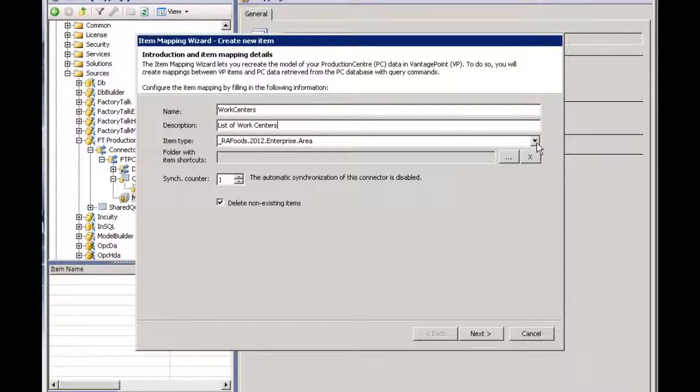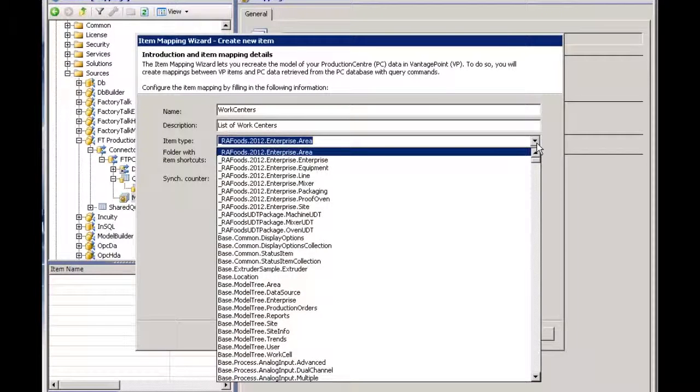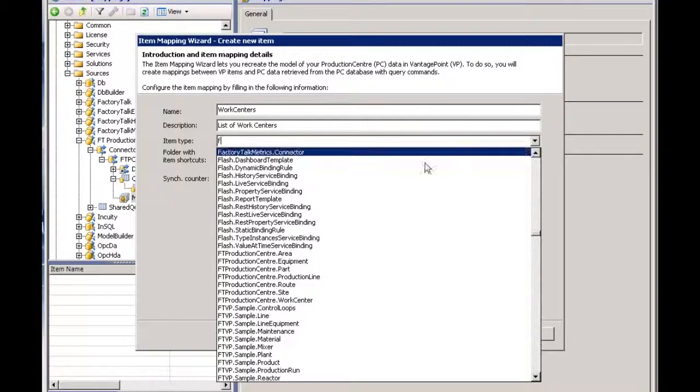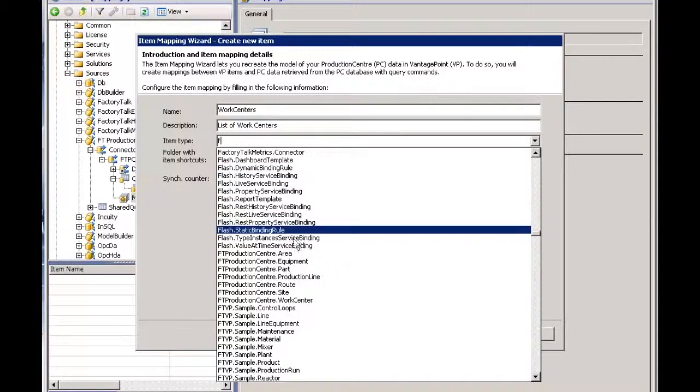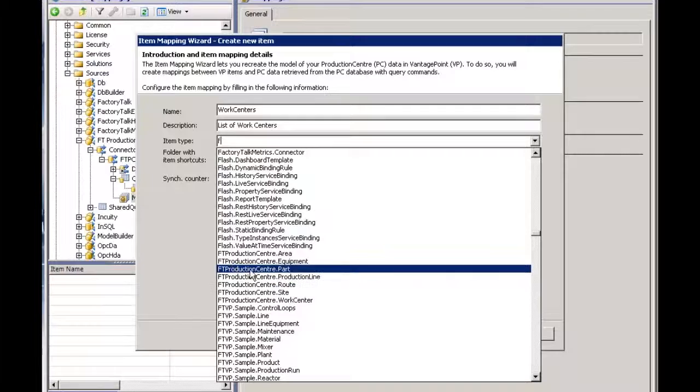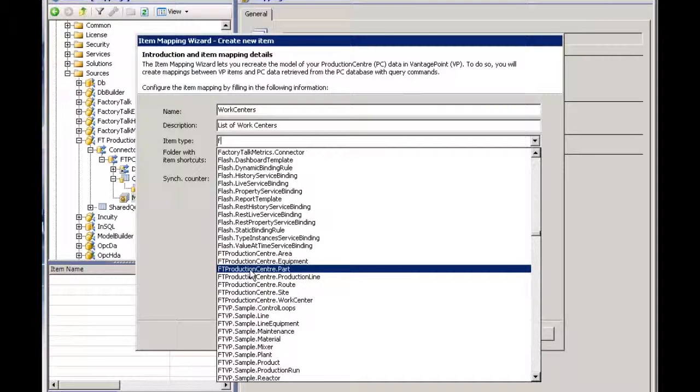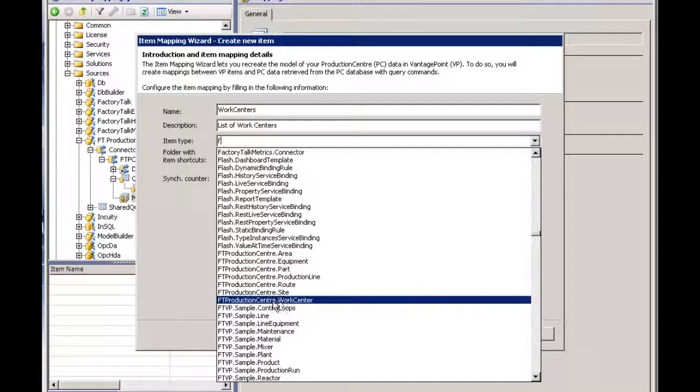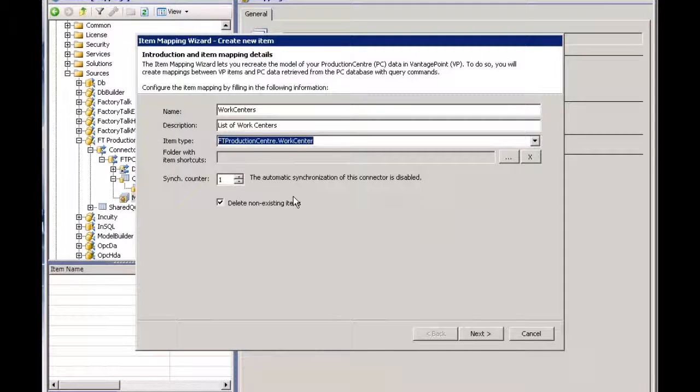Now I have to pick the item type that maps onto the data coming from Production Center. Out of the box with version 5, we have some Production Center new types. Therefore, I know the one I'm looking for is Production Center work center, or you can create your own. You can create your own types that map onto data within Production Center.